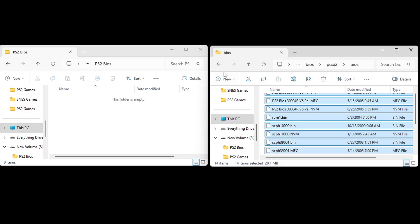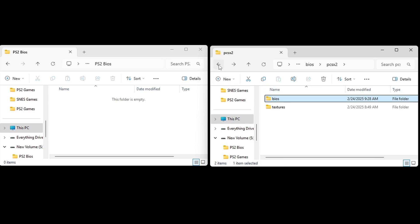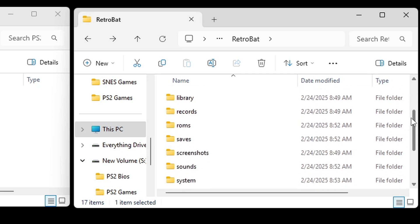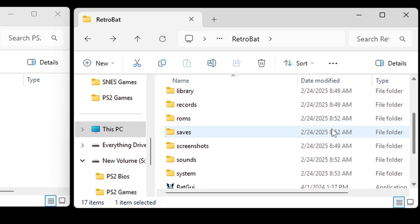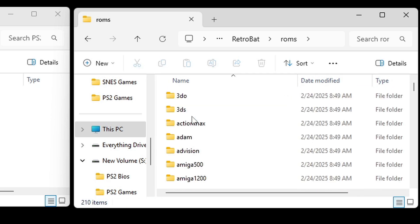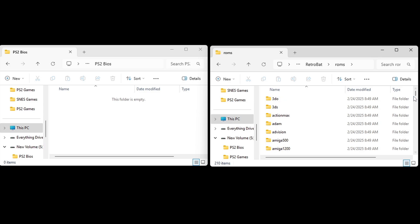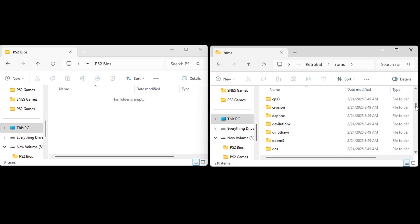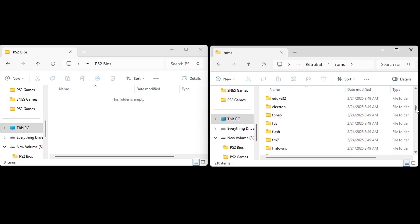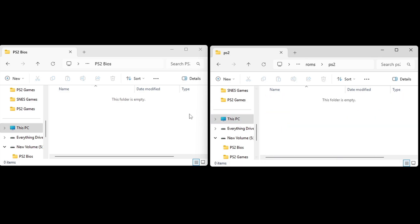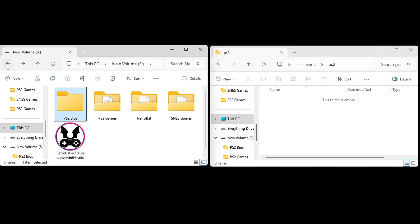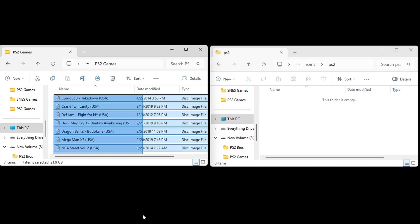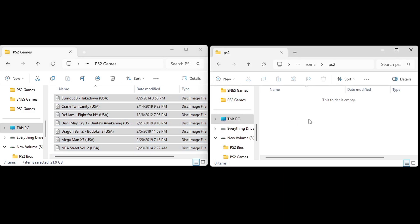Let's go back. Inside of that Retrobat folder, if you scroll down, you will see a folder called ROMs. In here, you will find a bunch of systems. So what we want to do is find PlayStation 2 right here. Let's go back in this folder over here. I'm going to go to PlayStation 2 games and drag all of my PS2 ROMs into this folder.